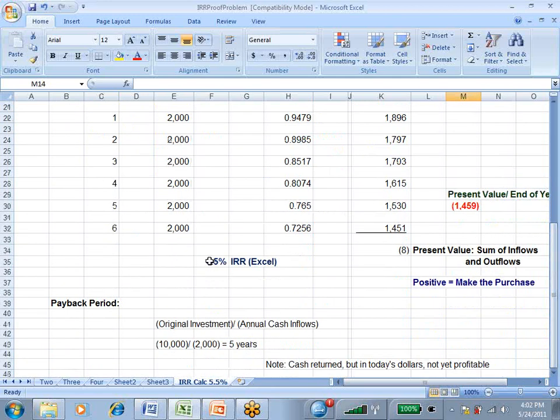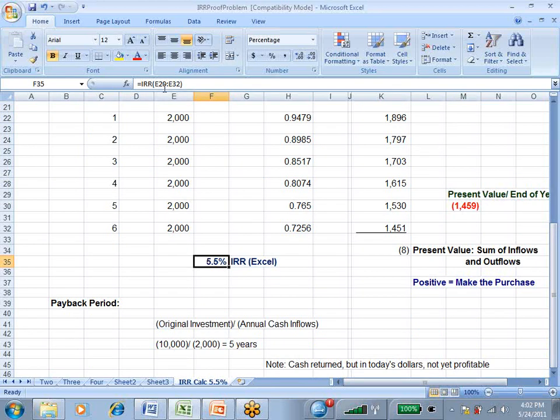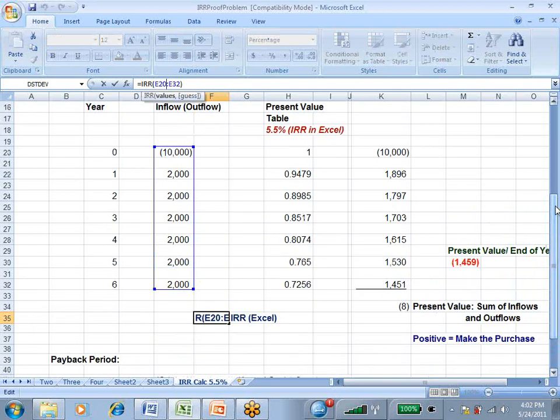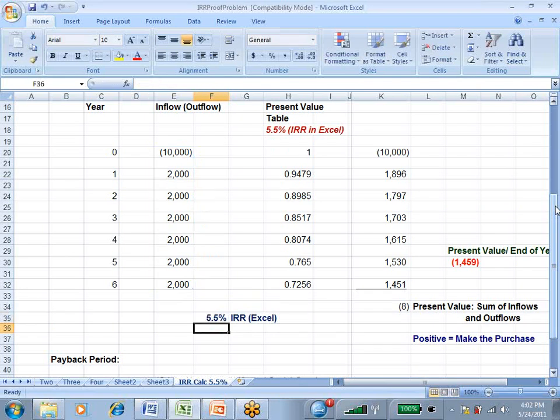Now, the quick and easy way to do this is, if you use the internal rate of return function in Excel, IRR, and in this case I did IRR, and I simply added the outflow of $10,000 and the inflows of $2,000 for six years, and we got an internal rate of return of 5.5%.